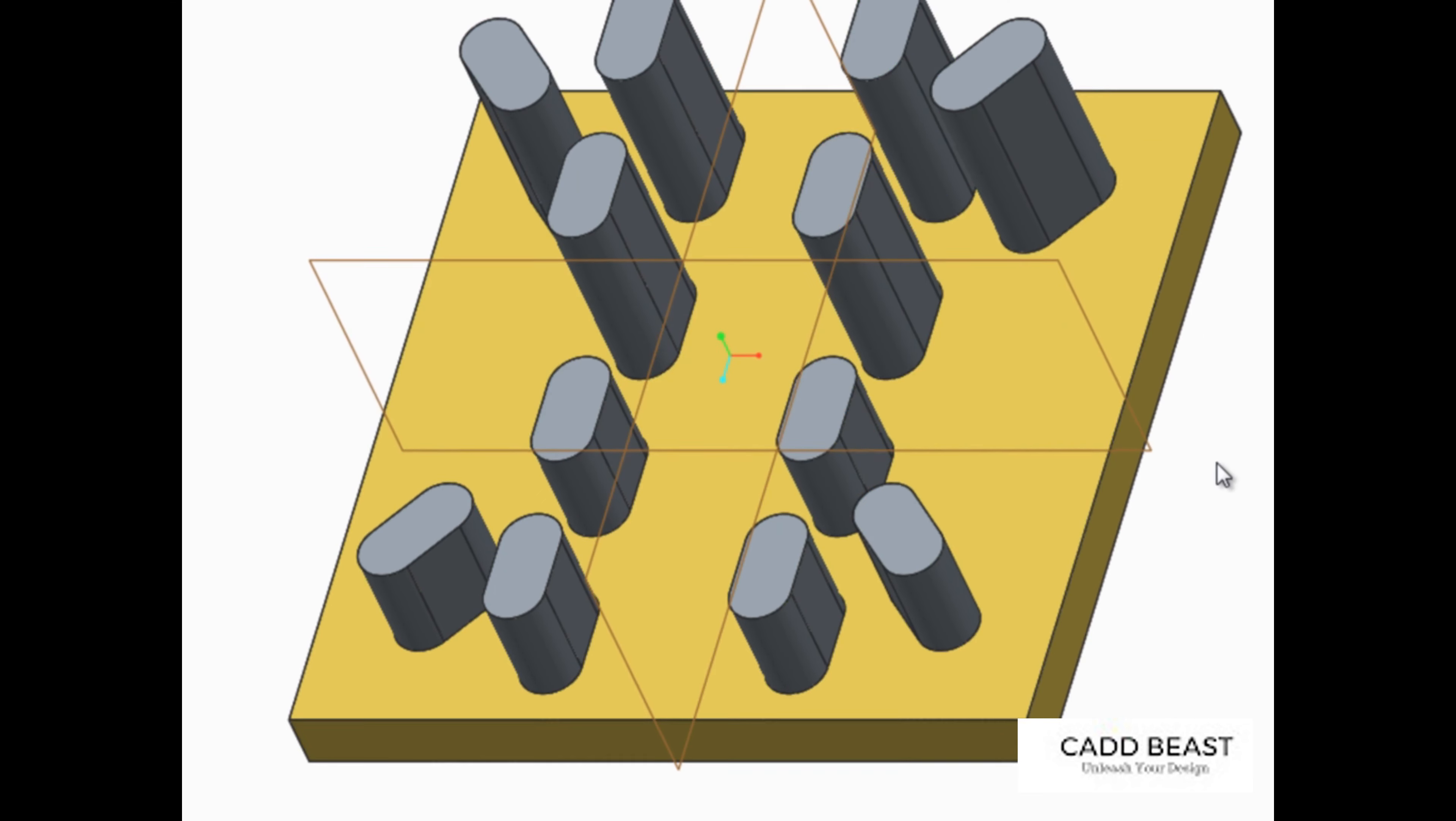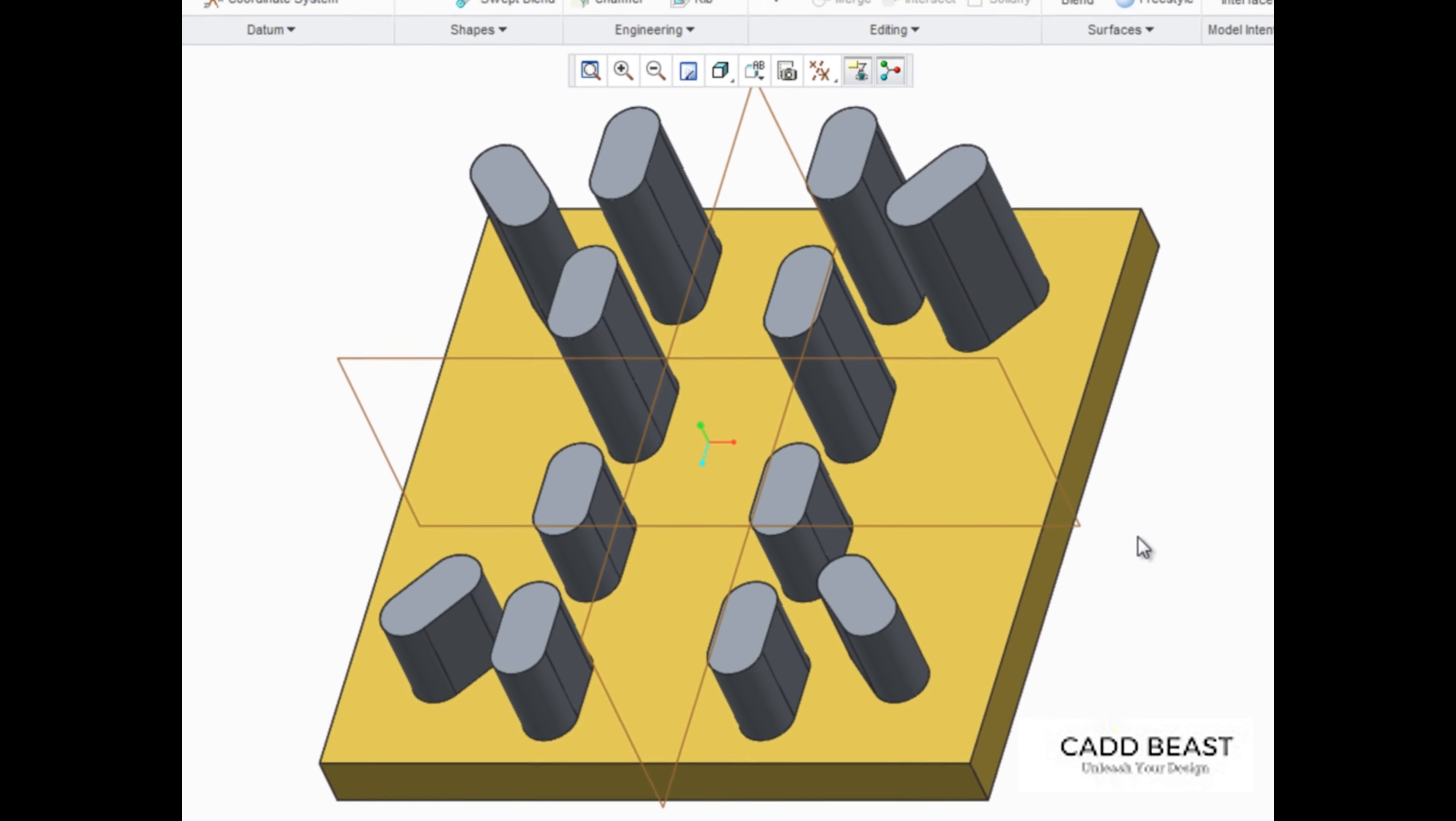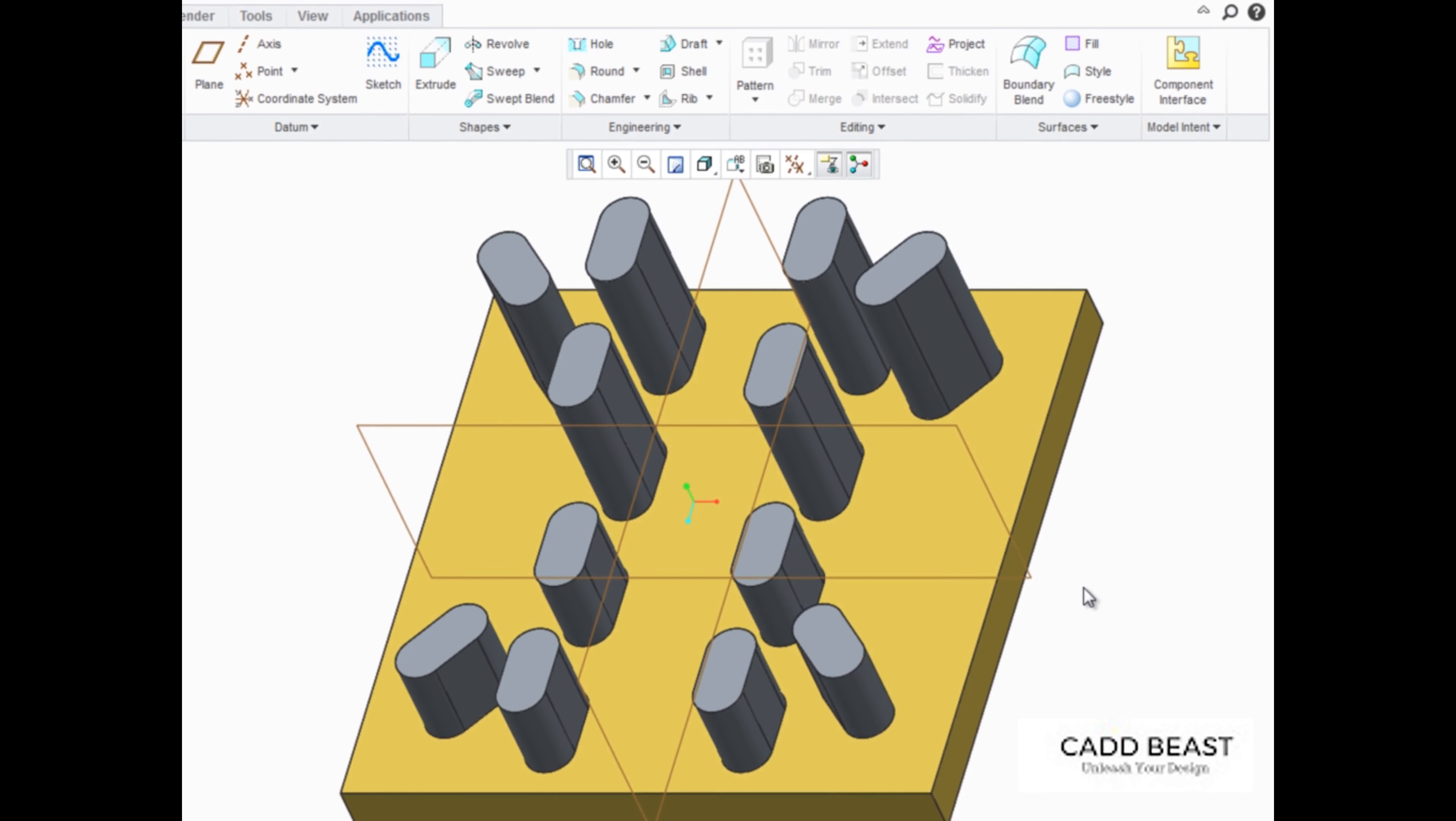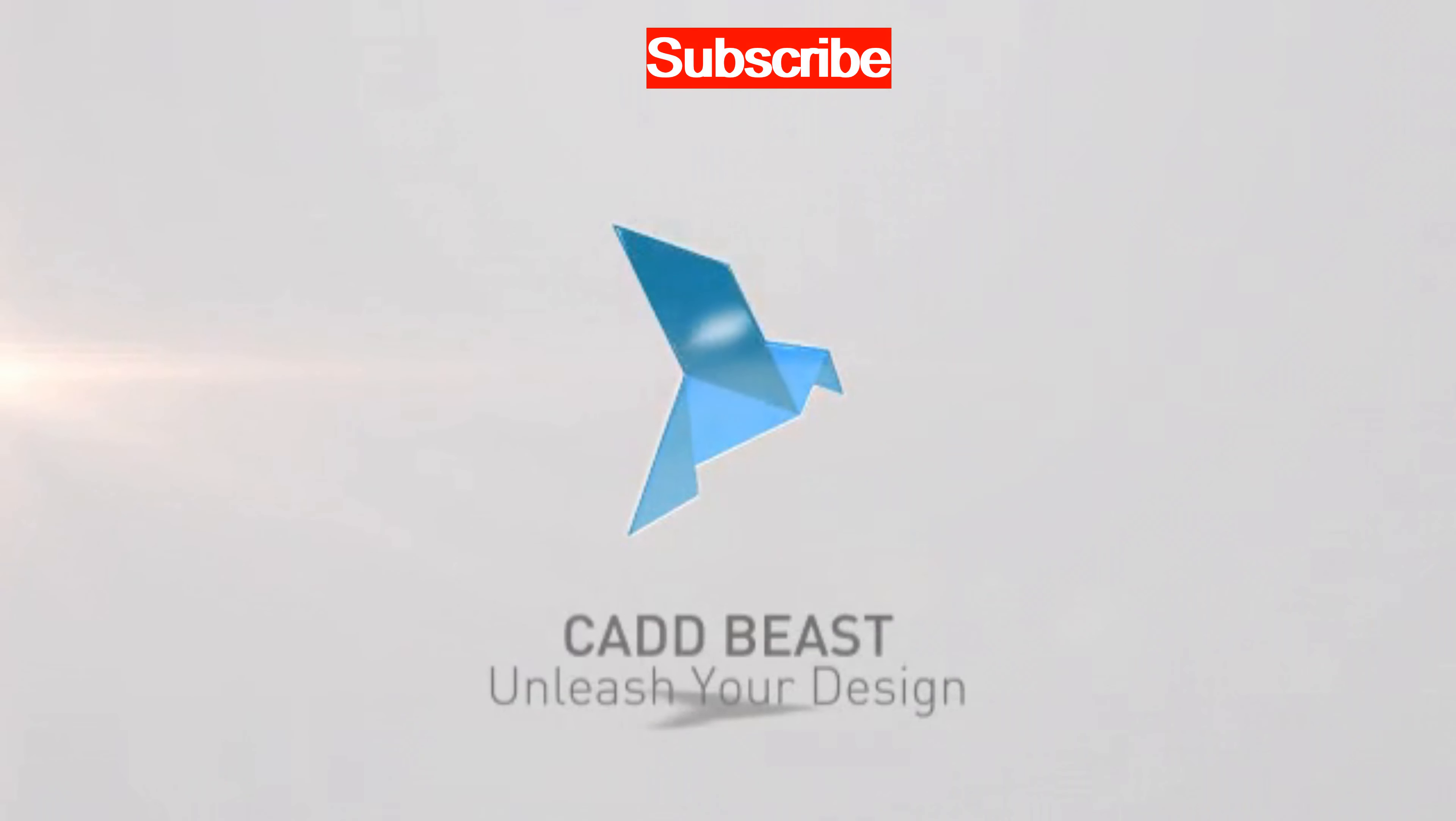In Creo Parametric, selected features can be easily mirrored about a plane while controlling their dependency on the original features.